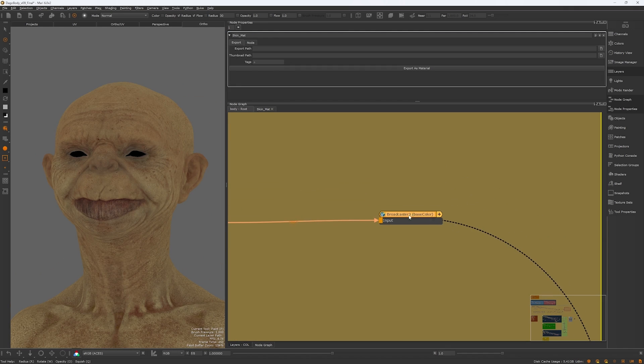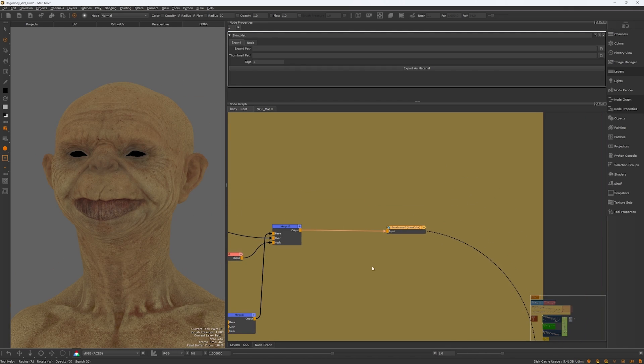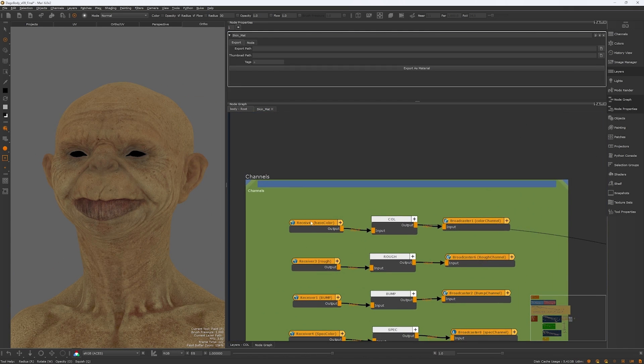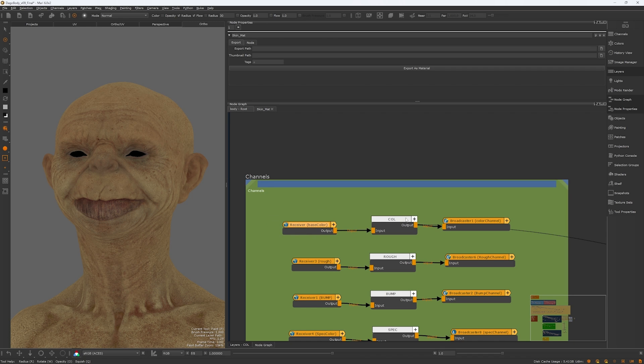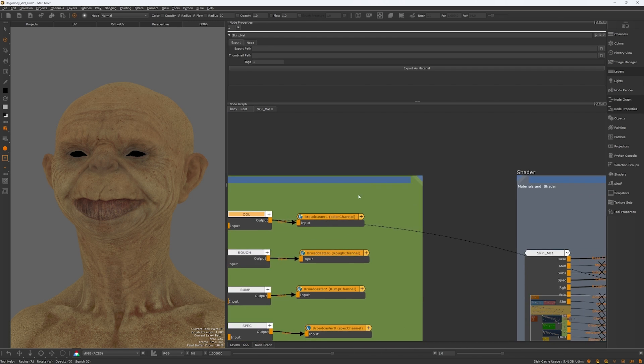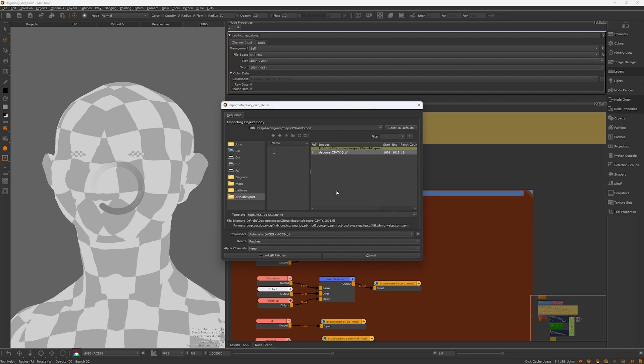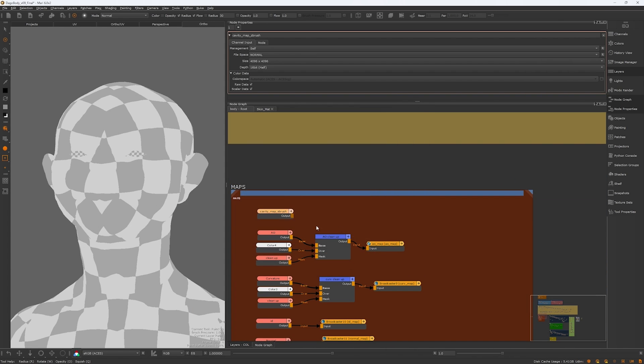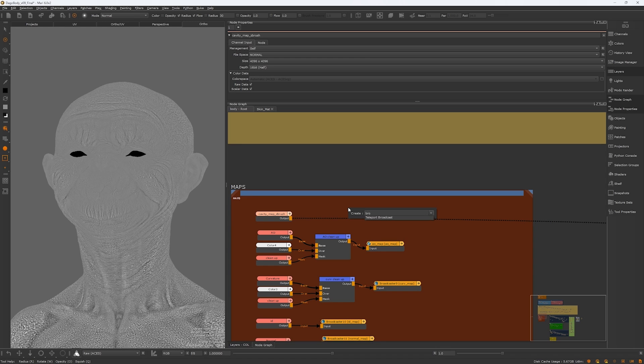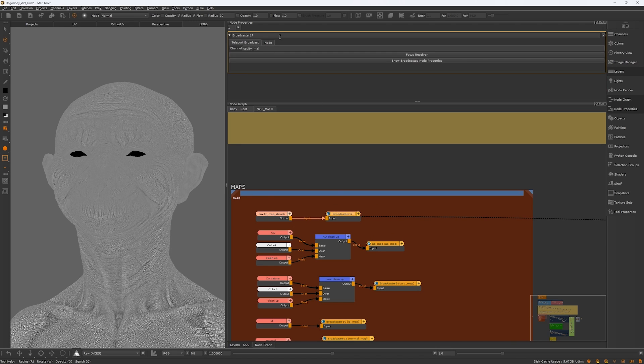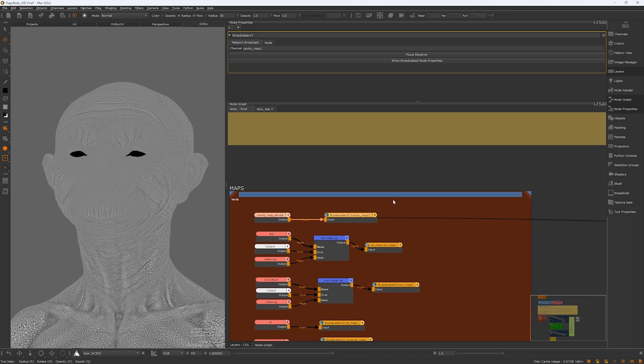One of my favorite features in Mari is the Broadcast node. It allows you to organize the entire node graph. For example, you can import your texture maps and broadcast them, and then receive them at any stage within the node graph in Mari.